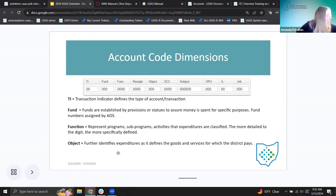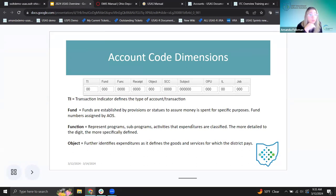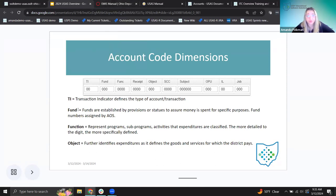Next is the object code. Where the function tells us what program the money is being spent for, the object defines the goods and services — are we purchasing supplies or paying salaries? It identifies what is being spent on. The object also comes from the USAS manual. Same as looking at function codes, there's a section for objects broken down by code showing what each object is actually for.